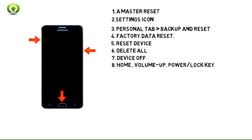Step 8: With your device powered off, press and hold down the Home key, Volume Up key, and Power/Lock key simultaneously until you see the Samsung Galaxy Note 5 logo on the screen.